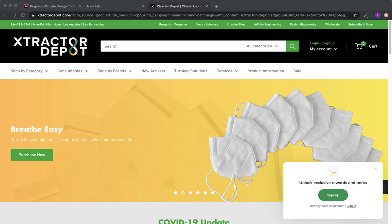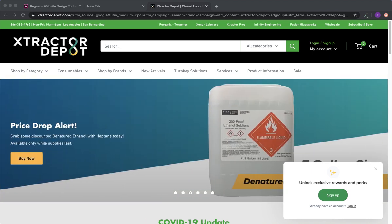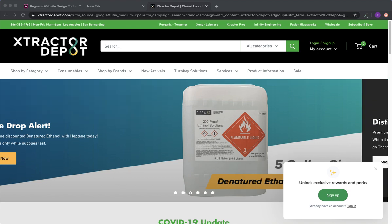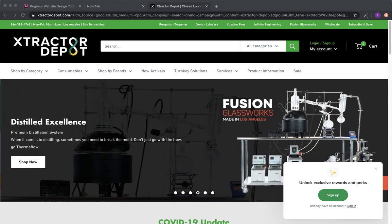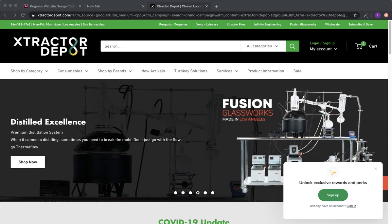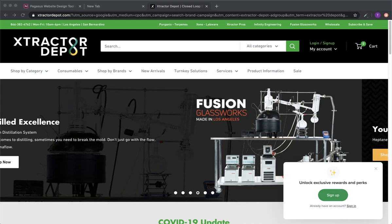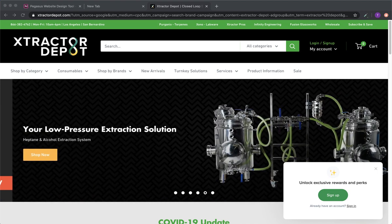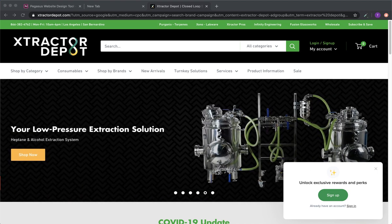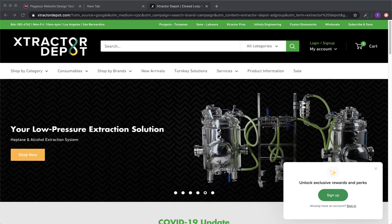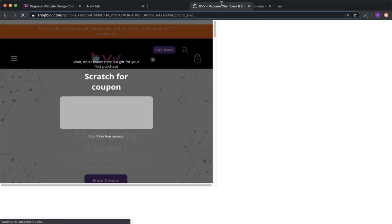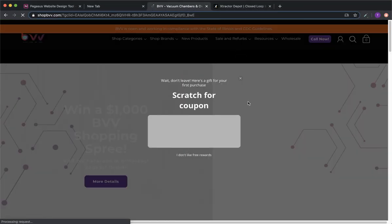BestValueVax.com, that's V-A-C-S.com. It popped right up. Is it Shop BBV? Yeah, that would be it. Perfect.